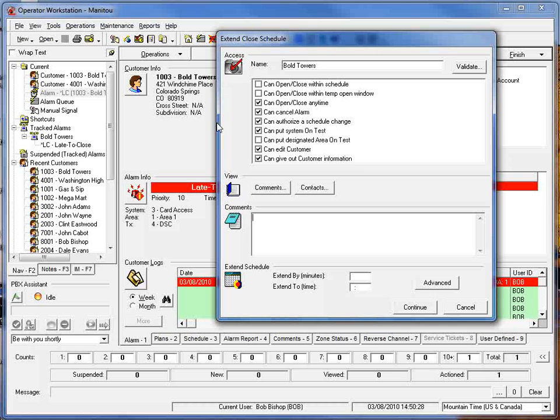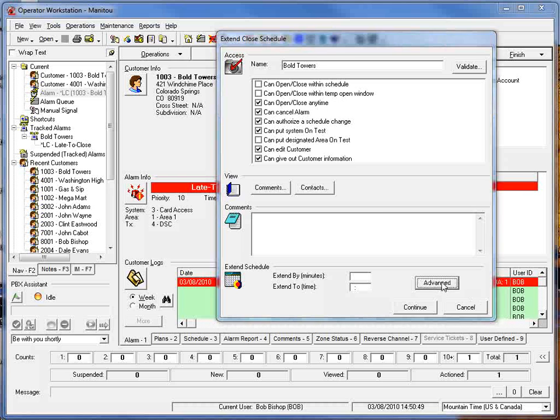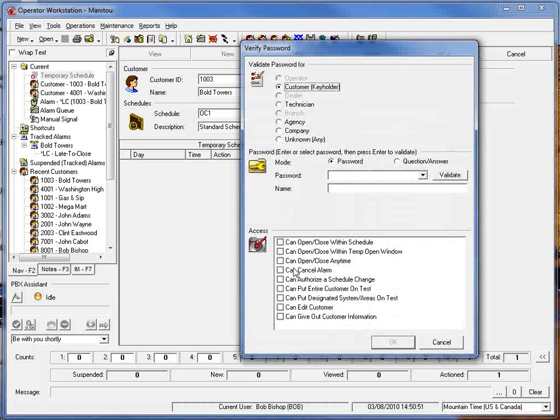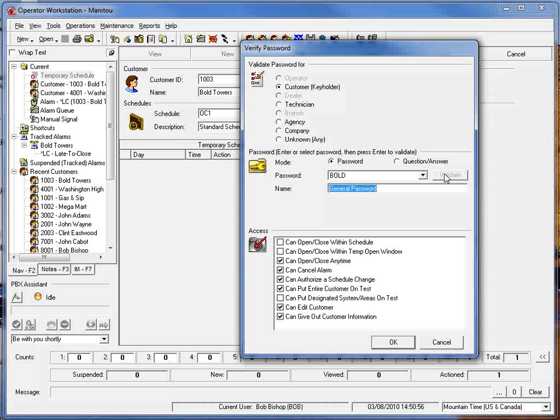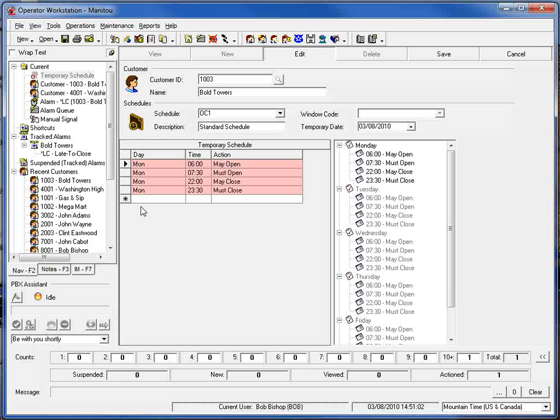So we know that this person has been validated, they have the permission to change that, but we are forced to go in and put in that new time information for that close schedule. Now the other thing that we've added into this as well is the advanced button which you may have even noticed in the first scenario. This advanced button will bring up the actual temp schedule change dialog box so we could go in here and validate the password and make the schedule change through the traditional means that currently exists within Manitou.